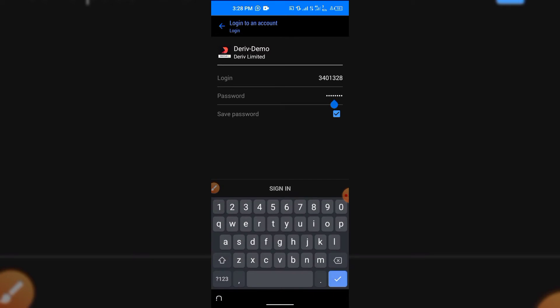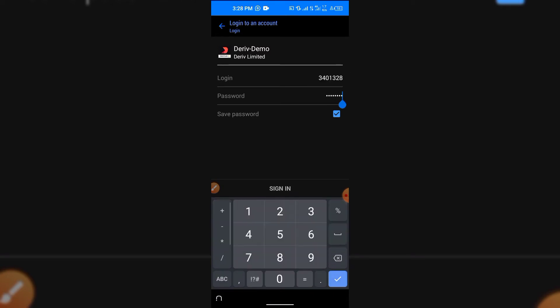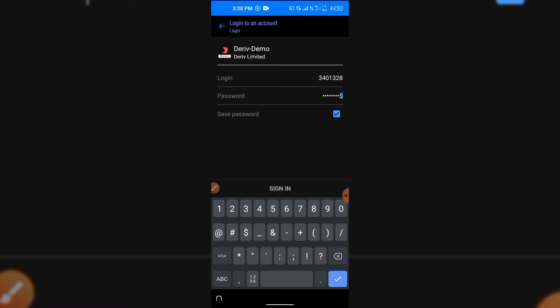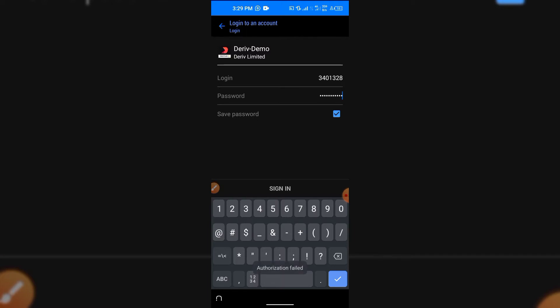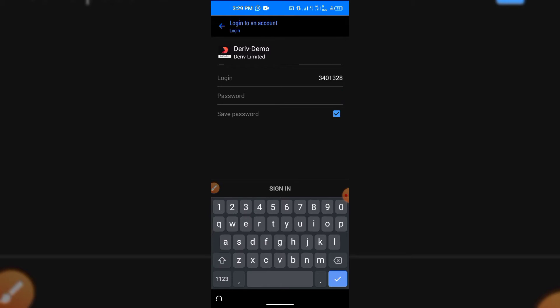Login failed. I think I need to add something to this password — maybe I've forgotten exactly how I created it. Let me try again. I was having some issues typing in the password.